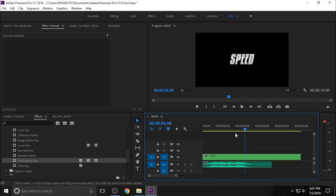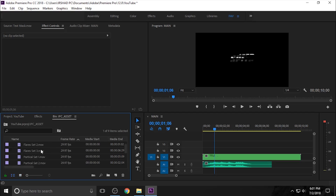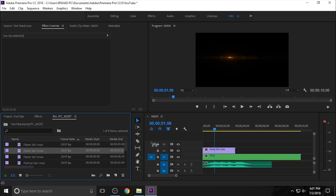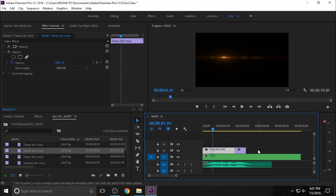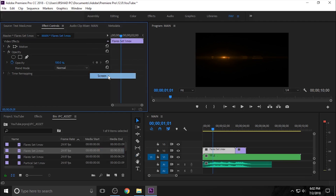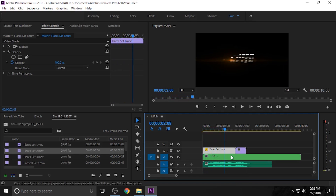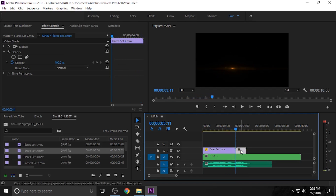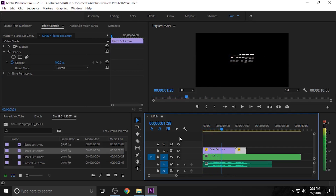Now you need to add extra elements like lens flare and particles. Go to the asset folder and apply Flare Set 1, then apply Flare Set 2 after Set 1. You can see the flares. Now change the blending mode — select Flare 1, go to Opacity, and change the blending mode to Screen.